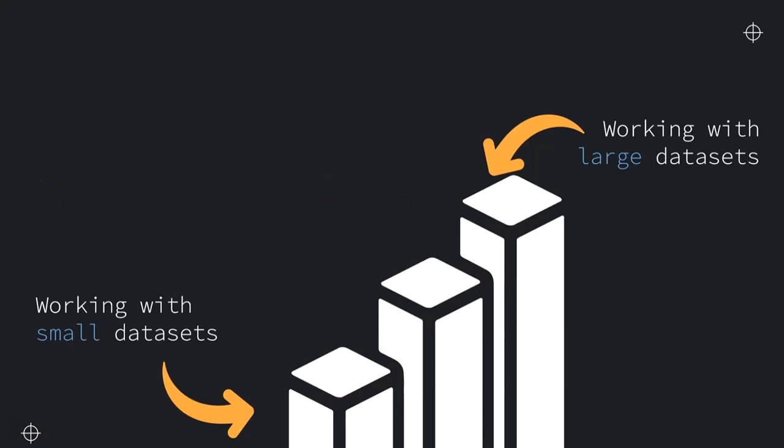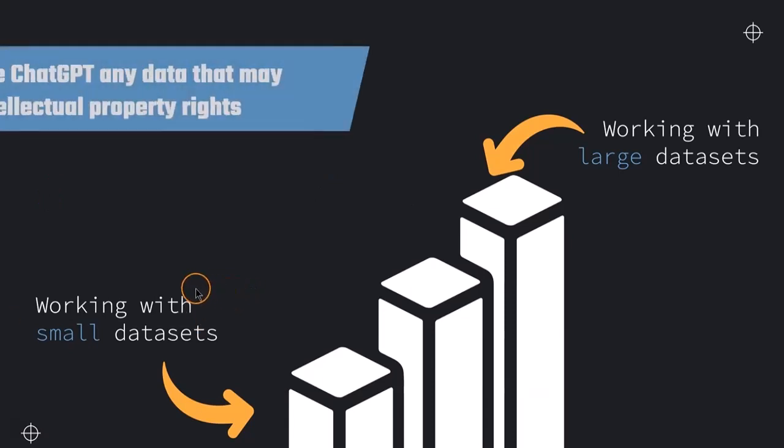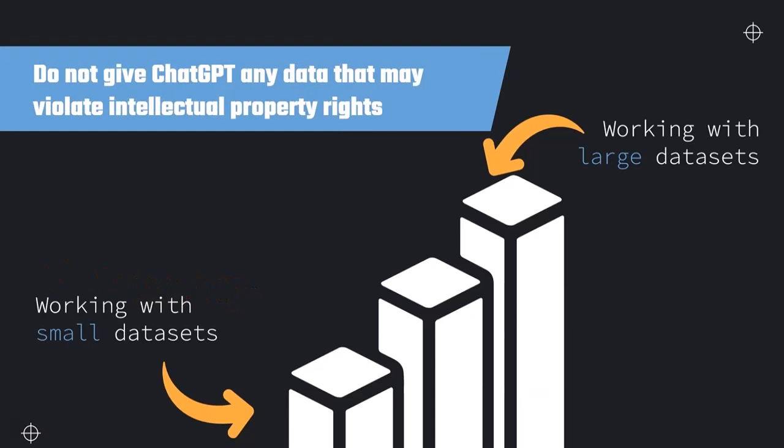But before we are doing this, I have a very important note. It's very important that you do not give ChatGPT any data that may violate intellectual property rights. ChatGPT may not have sufficient protection for this intellectual property data. So be very careful and just be responsible with what you are inputting into ChatGPT to just be sure that this data is safe to share.